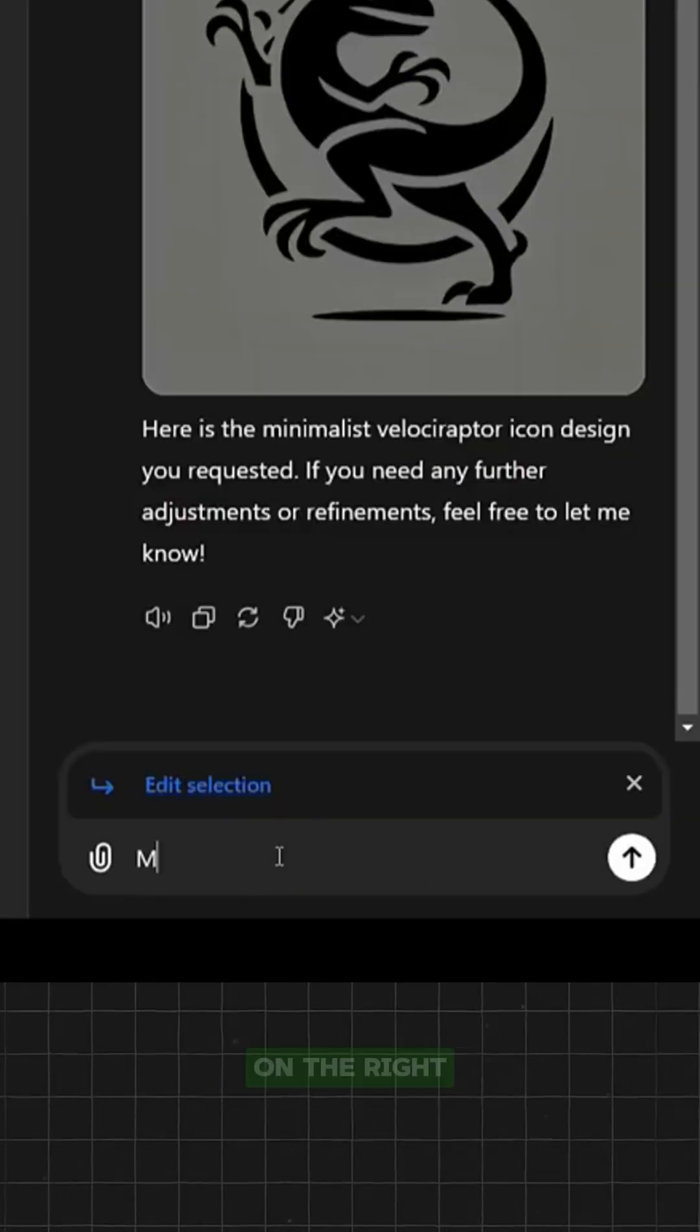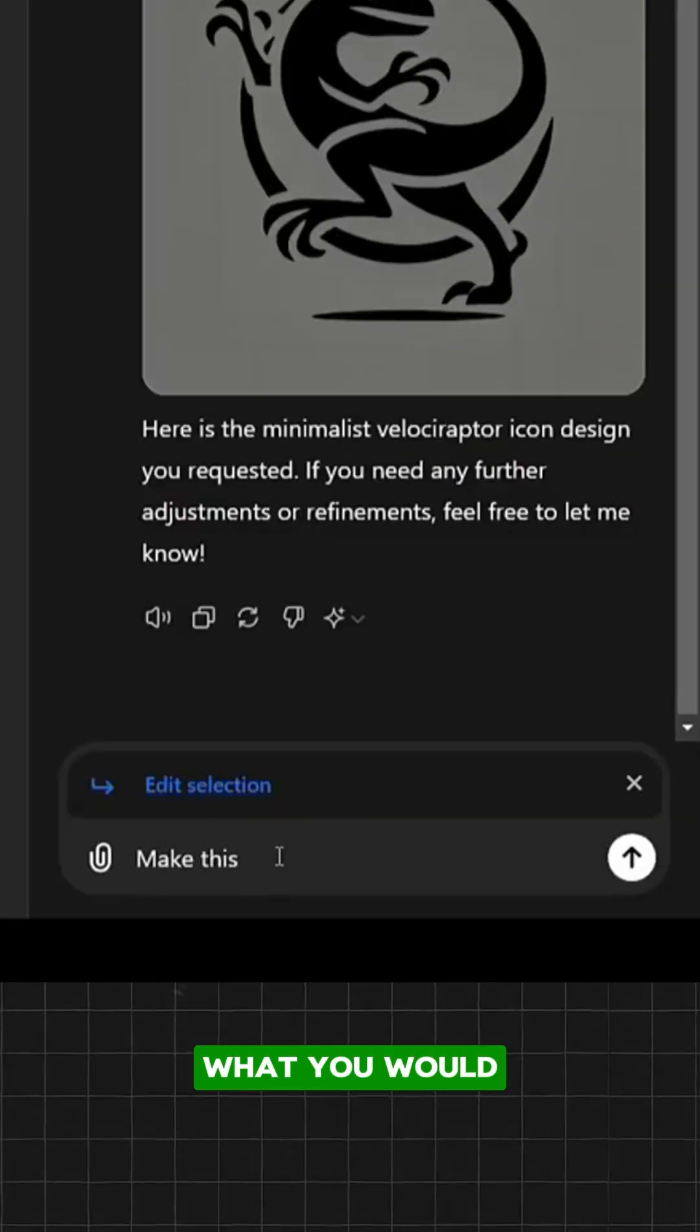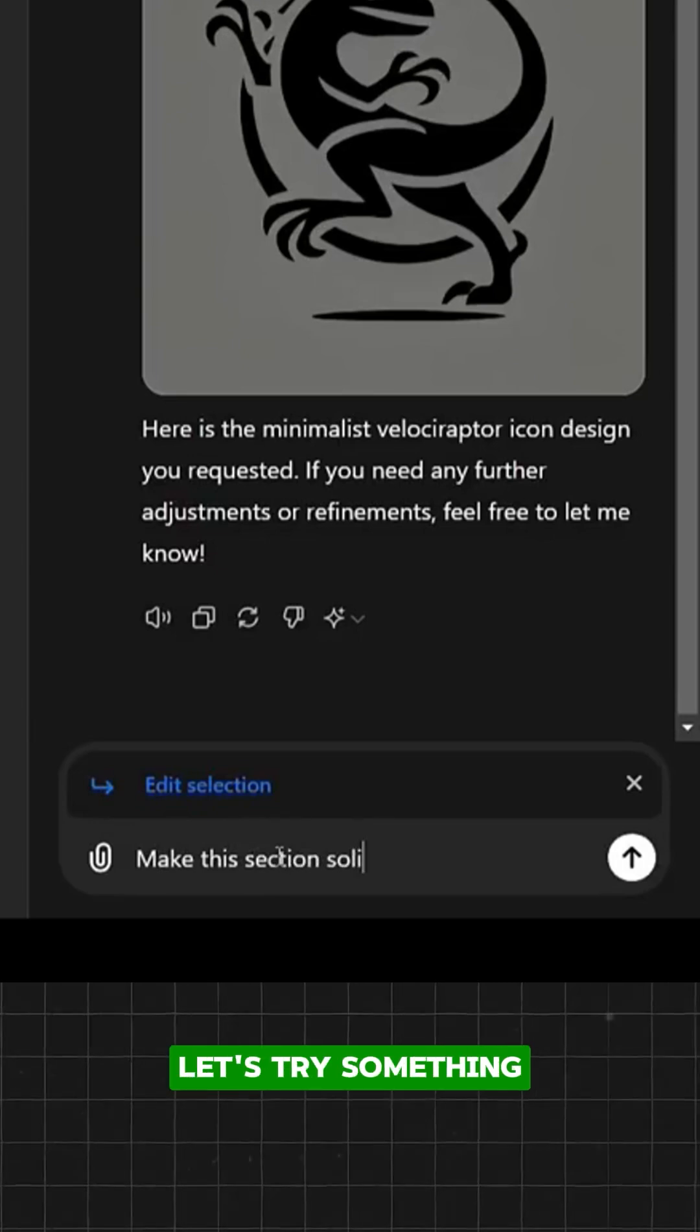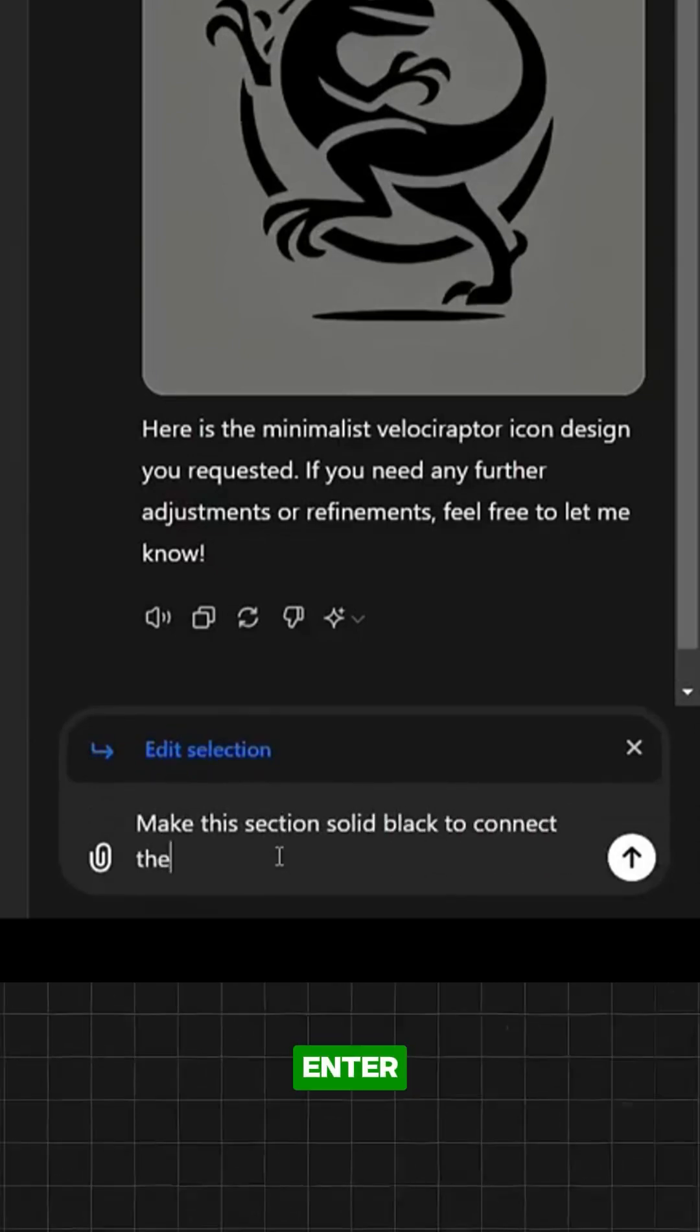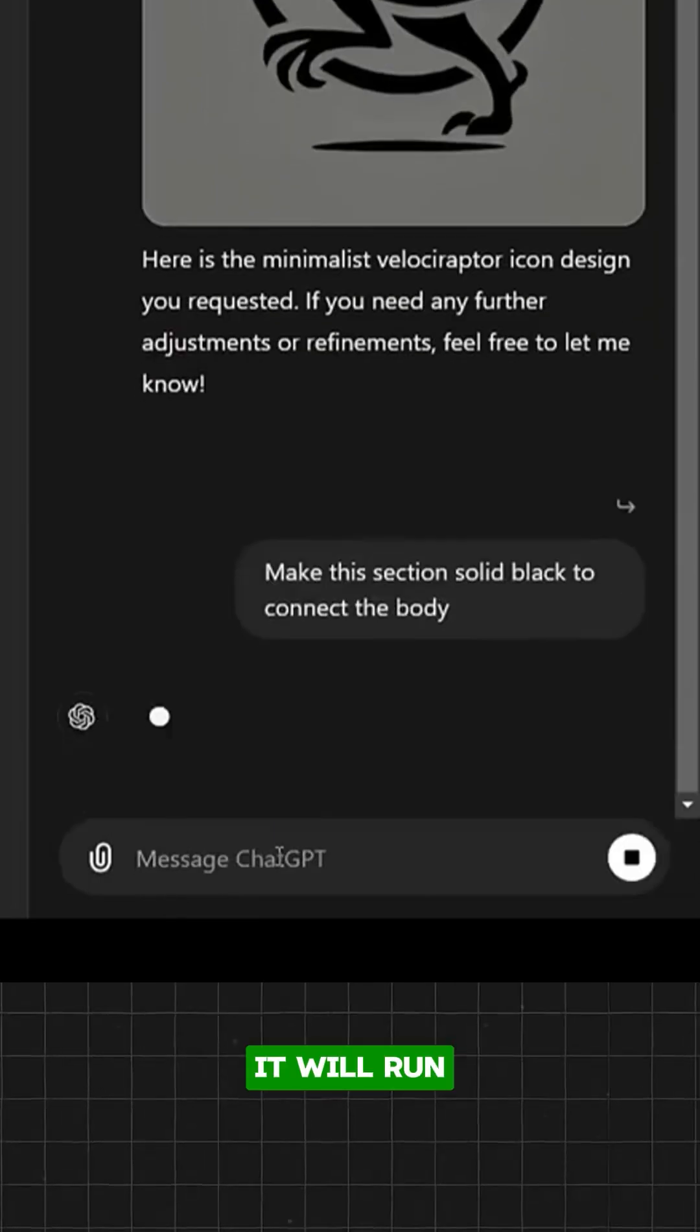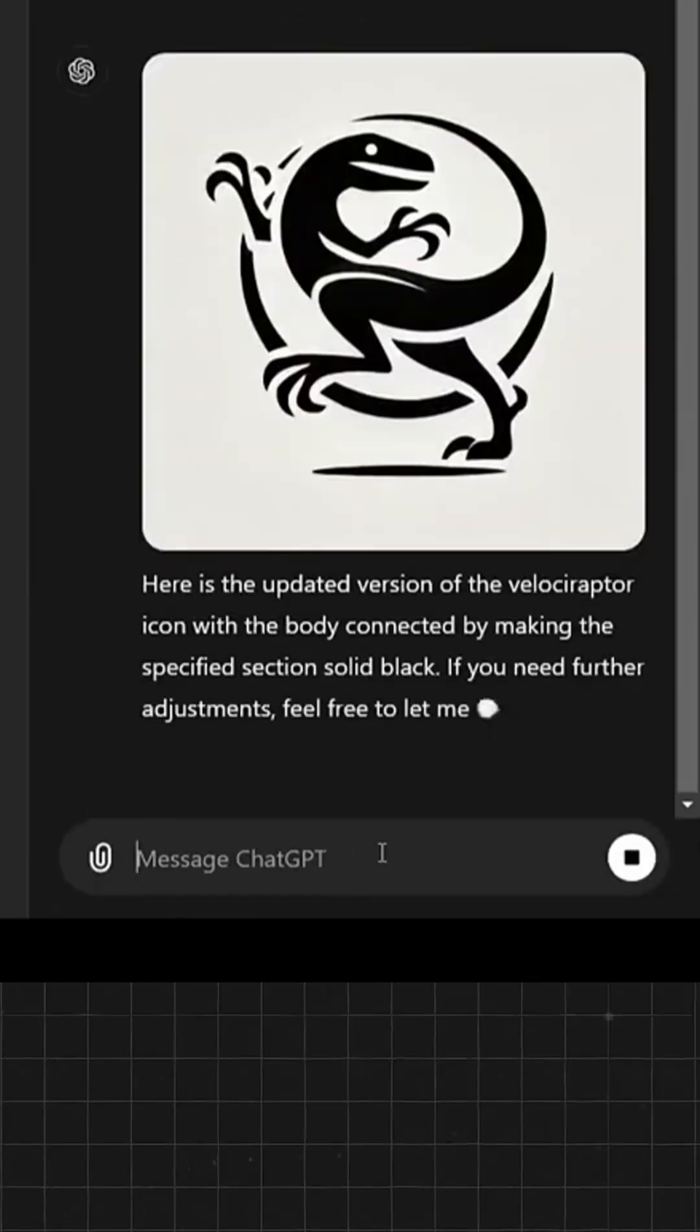Then over here on the right-hand side, you can tell the AI what you would like to do with that section. Let's try something like 'make this section solid black to connect the body' and hit enter. It will run that prompt against your highlighted area.